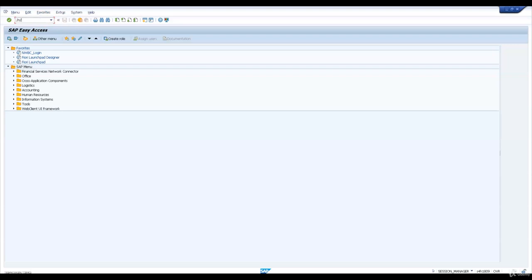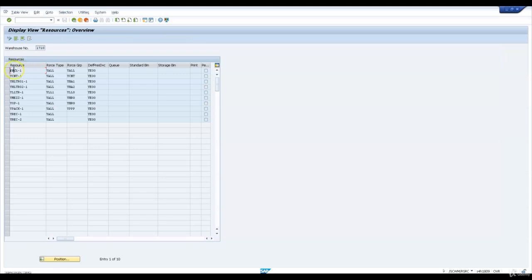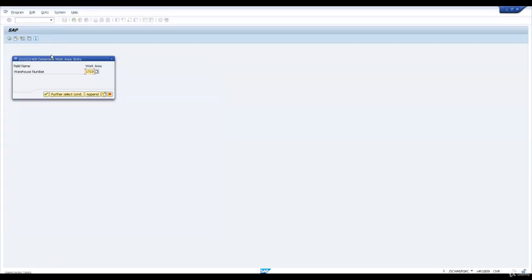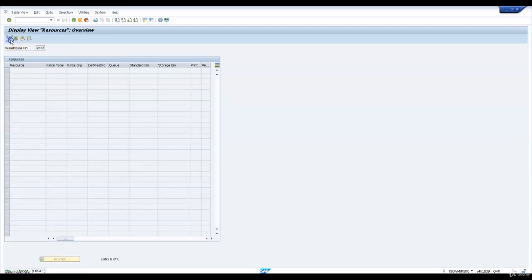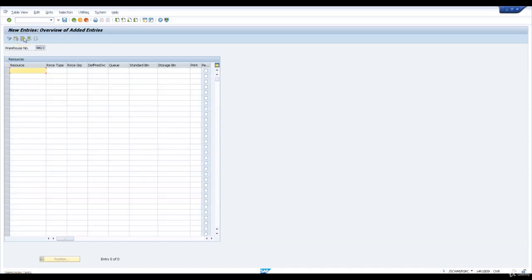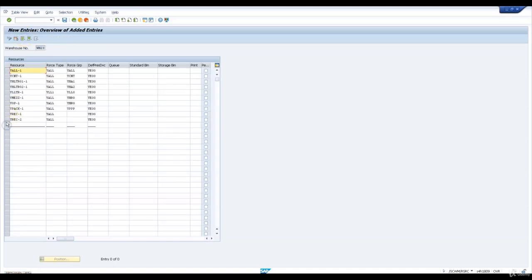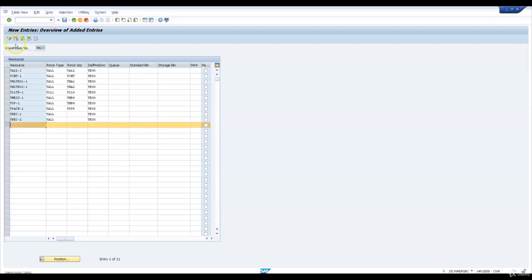Let us now go and create resources. I will copy the same resources and their resource type, resource group, and presentation device from warehouse 1710 into new warehouse WH23. I will create new entries and paste the resource, resource type, resource group, and default presentation device—same as 1710—and save these entries. Then I'll delete the unwanted entry created after copy.